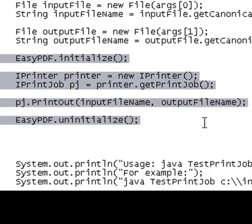The five lines that are highlighted are the core lines that you need to get into the EasyPDF SDK API.